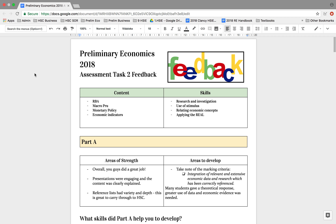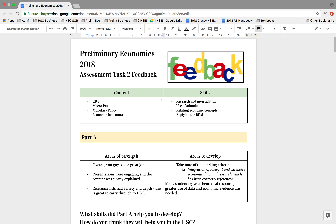I wanted to start with a bit of a recap of what was the content of this assessment task. The content was based around the RBA, macro-credential policy, monetary policy and economic indicators. All of this has some crossover into HSC. A lot of the time we take it into further depth next year, but it's a really great starting point in terms of content that is going to come up for HSC.